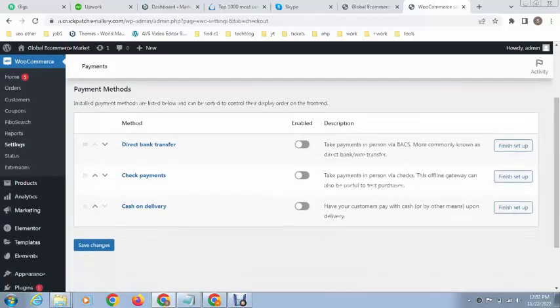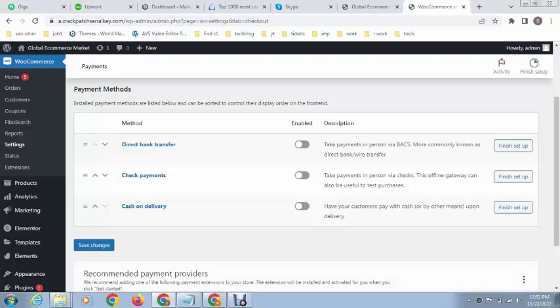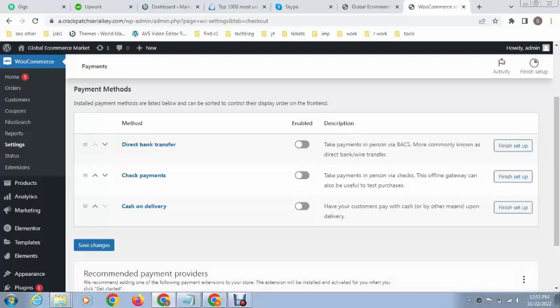There are a couple of payment methods you can enable: Check payments, Direct bank transfer, and the last option is Cash on Delivery. Just click on Enable.